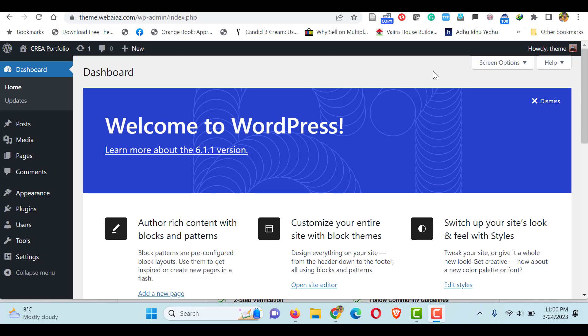First, go to your WordPress dashboard by giving your WP admin login details. If you want to know how to purchase a domain name, hosting, and install WordPress, there are separate videos — please see the description below.